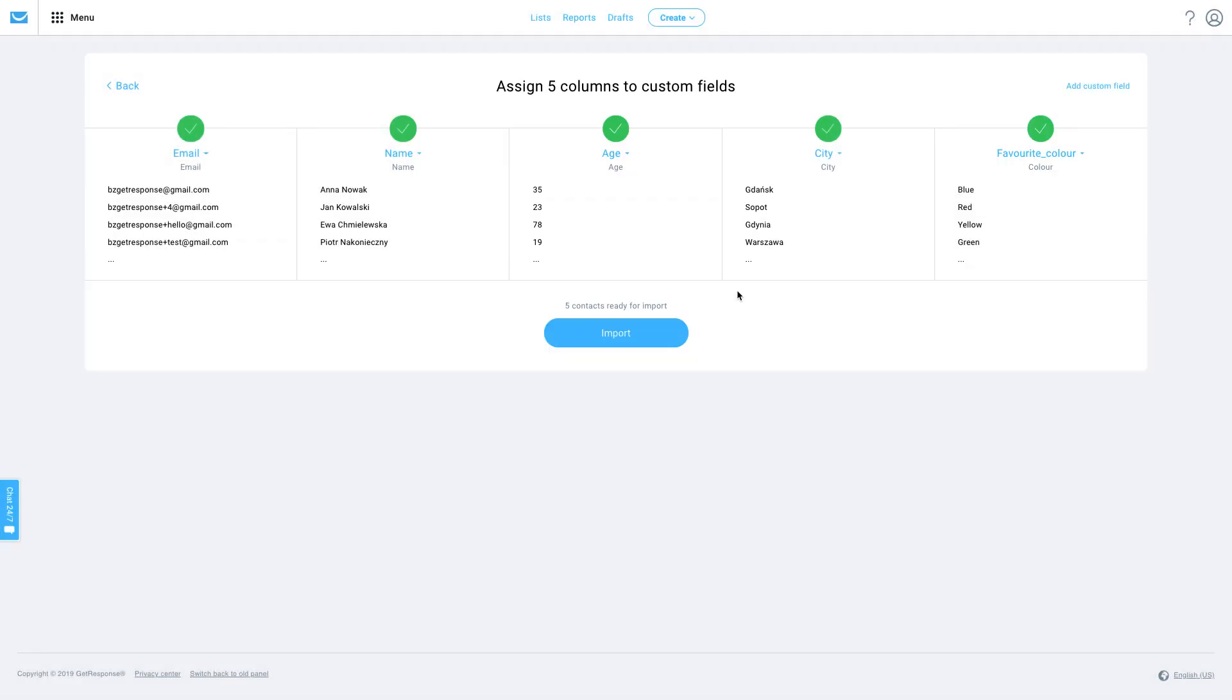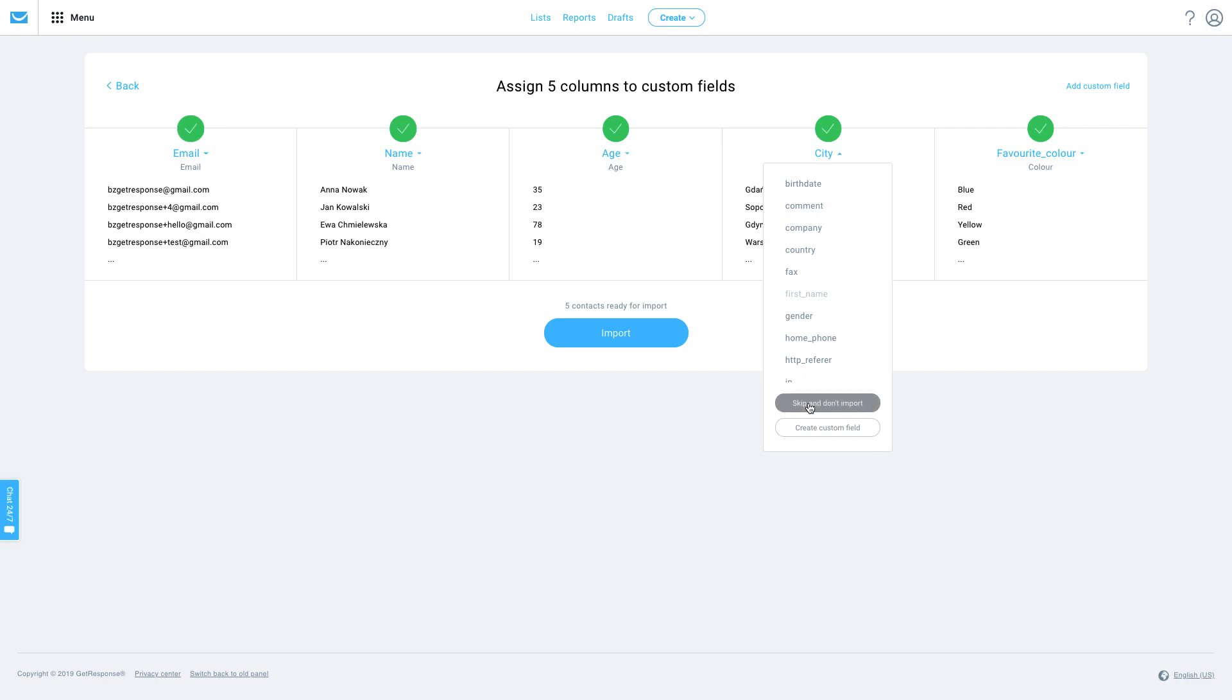If there's any column that you prefer not to import, you can just set it to skip and don't import.